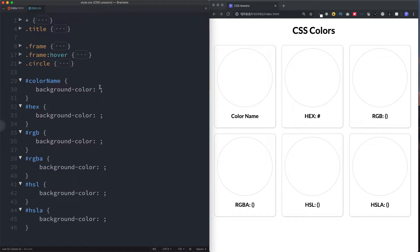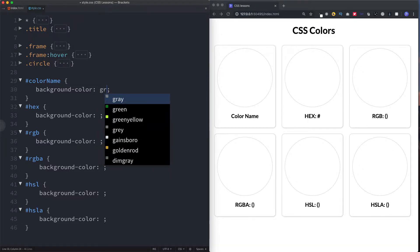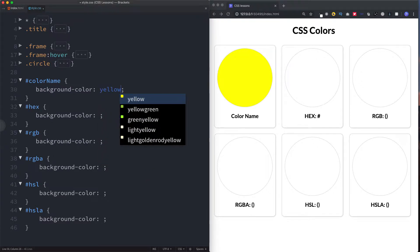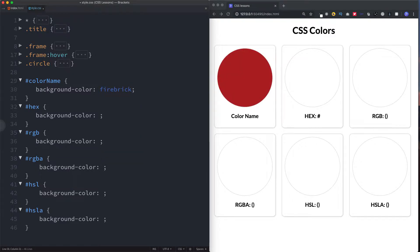Let's start at the top and first color our circle using a color name. Using the color name is the simplest way to add color because all you're doing is typing in the color name — for example, red, blue, green, yellow. As well as common colors we can also use less common ones such as burlywood, dodger blue, or one of my favorites, firebrick.